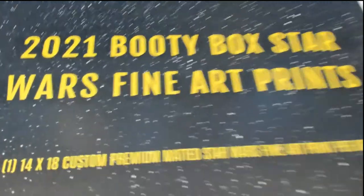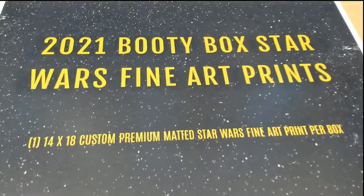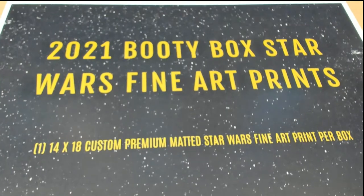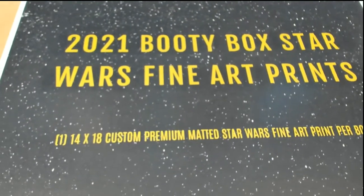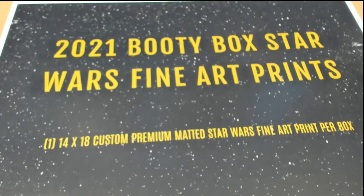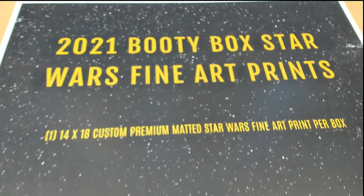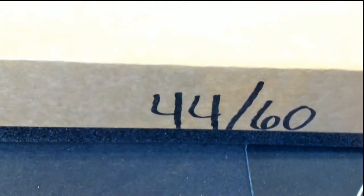Good luck everybody in this Star Wars fine art prints box break. Wishing you the very best in our rip here. If you get in this thing, you get a chance to hit a really nice piece of artwork.